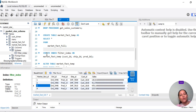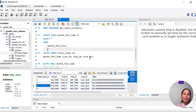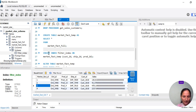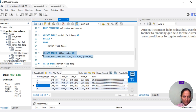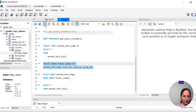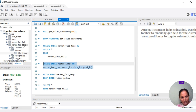We are going to create an index — the index name is filter_index — on the table name and on the column names you want. The syntax is: CREATE INDEX index_name ON table_name (column1, column2, column3). If we run this, you can see filter_index is created in market_fact_temp.